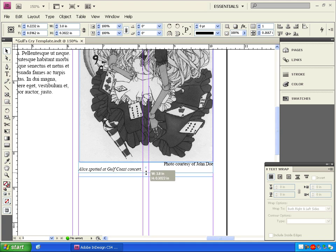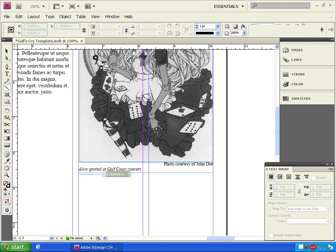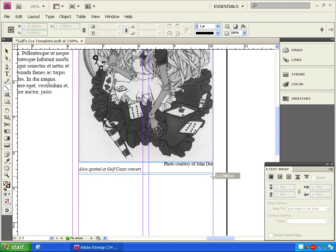Let's click on the line tool and draw a two point line underneath the photo caption to separate it from the rest of the story.